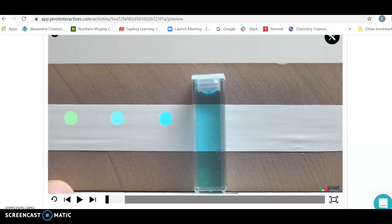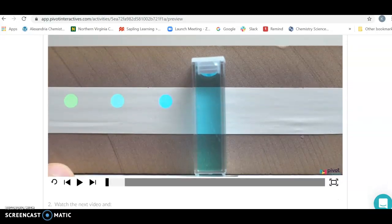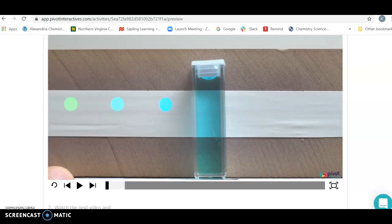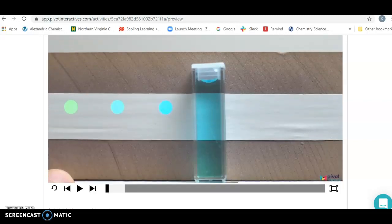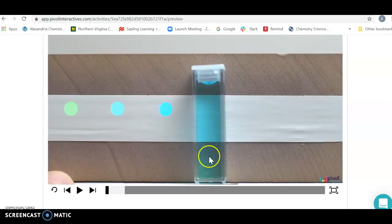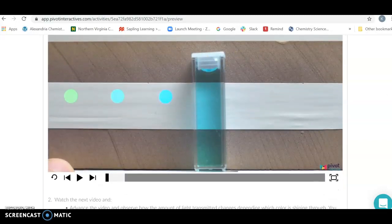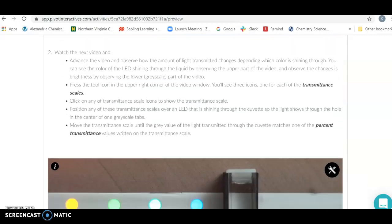It's going to depend on the wavelength of light that we use, and from this information we're going to generate a graph. From the best-fit line for the graph, we're going to be able to figure out the concentration of an unknown solution. So the first video here is just going to describe how this works — go ahead and watch that one.